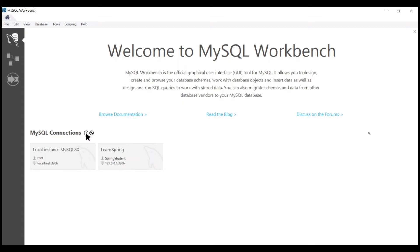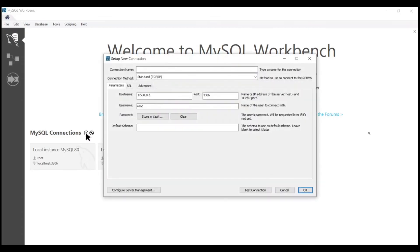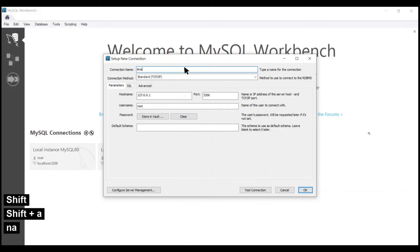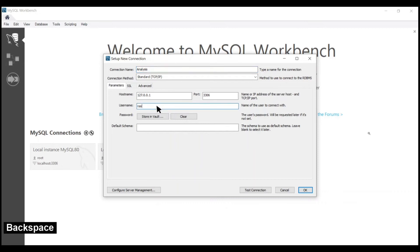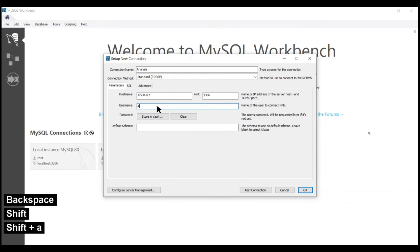Click on this plus button and then we have to provide a connection name, which you can write as anything you want. Then in the username you have to provide the login name that we have set — 'analysis'.